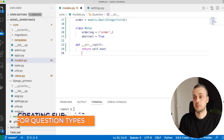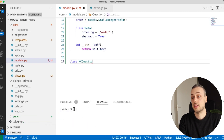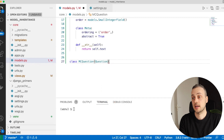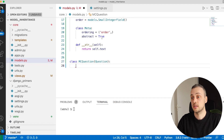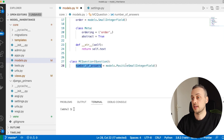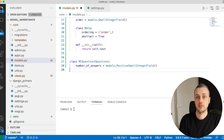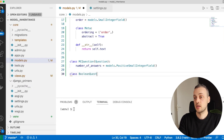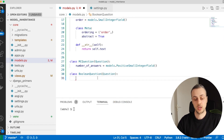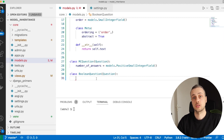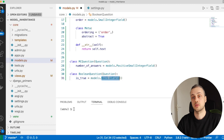Now let's create two subclasses of the Question model. The first is for multiple choice questions — we'll call it MCQuestion — and instead of inheriting from models.Model, it inherits from our abstract Question class. We'll add a single field: number_of_answers as a PositiveSmallIntegerField. We'll also create a BooleanQuestion model, which likewise inherits from the abstract Question class. It has one field, is_true, as a BooleanField.